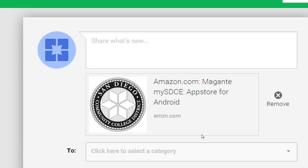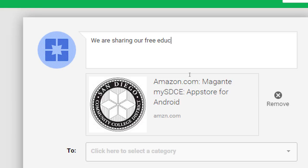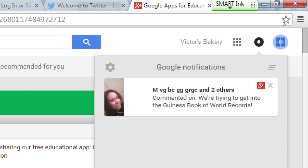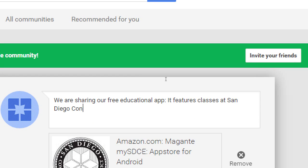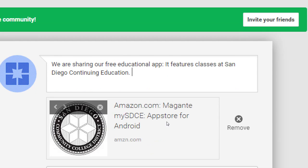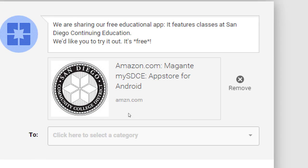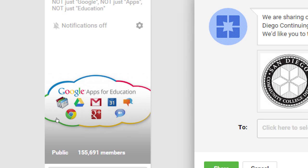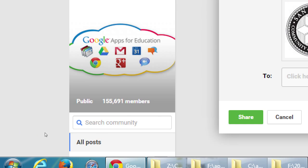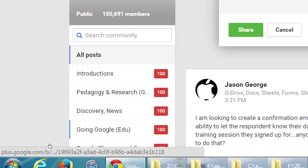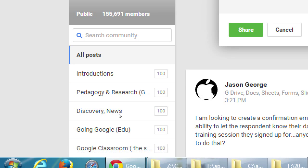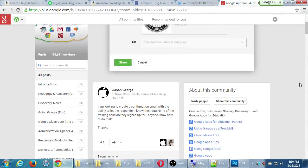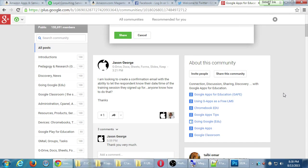It'll then create a listing for me. And I can say, we are sharing our free educational app. It features classes at San Diego continuing education. We'd like you to try it out. It's free. So I can post to a community. This is all about apps for education. So I found a target audience. Within a community, they often have subsections. I want to post in the correct section. But actually, before I post, I want to check a little bit about the community.